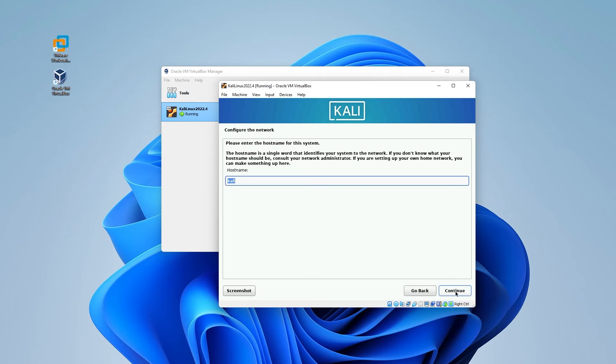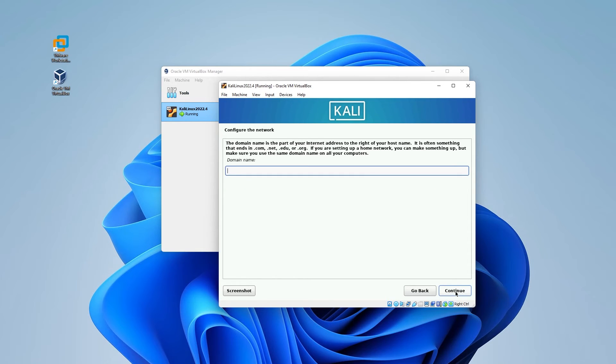For configuring the network, we have the host name as Kali. You can change that to anything you want. I'll be leaving everything as default. So go ahead and click on continue. Domain name, I'll be leaving blank.